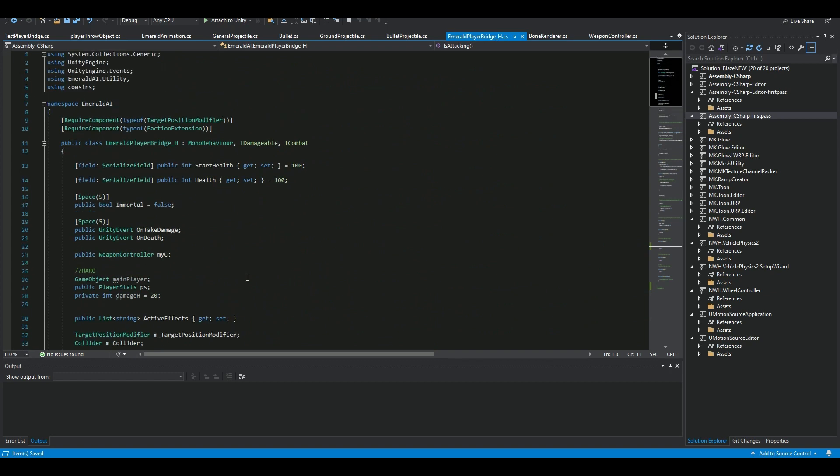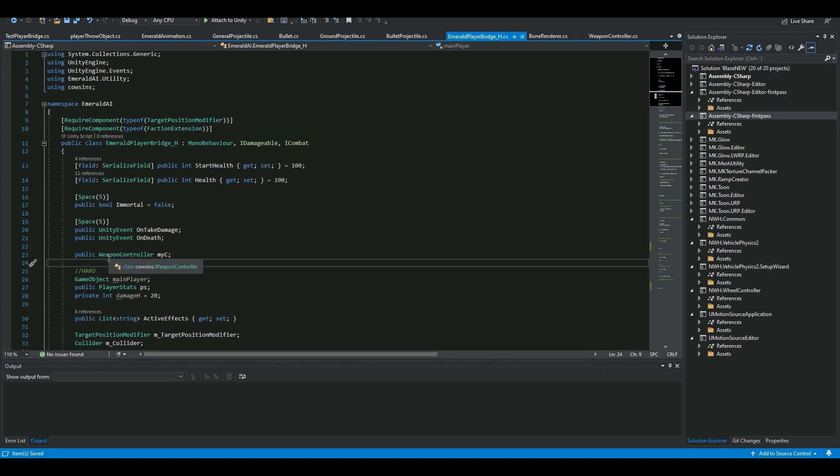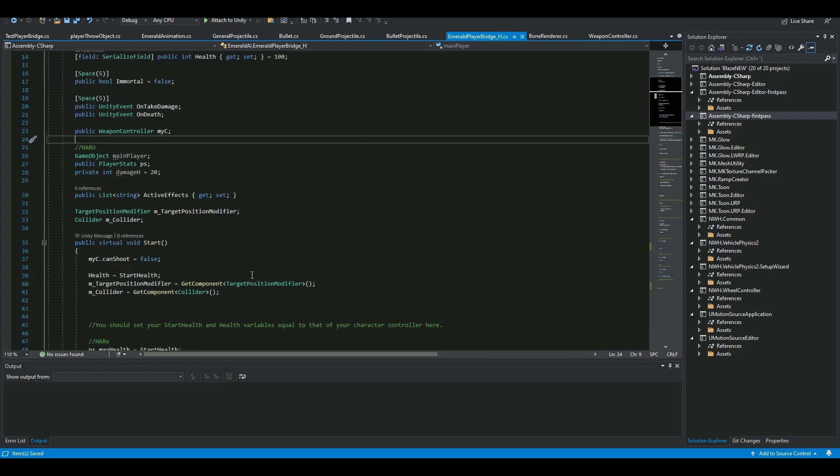You have to make a reference to your own player character. I'm using FPS Engine, so I put 'using Cowsens' up in the namespace. Then I'm going for my public reference to my weapon controller, because what you need to find is where the actual attacking part is.